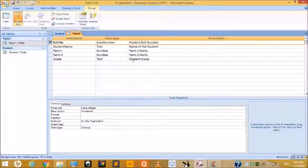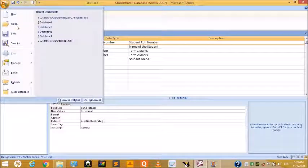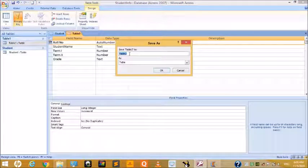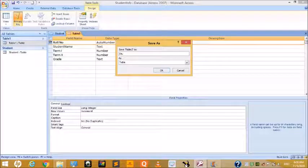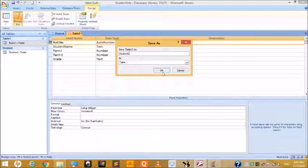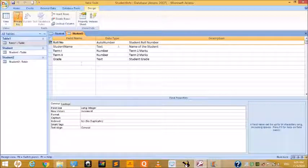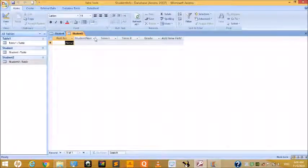Save the table. In this way you can create a table using Design View.